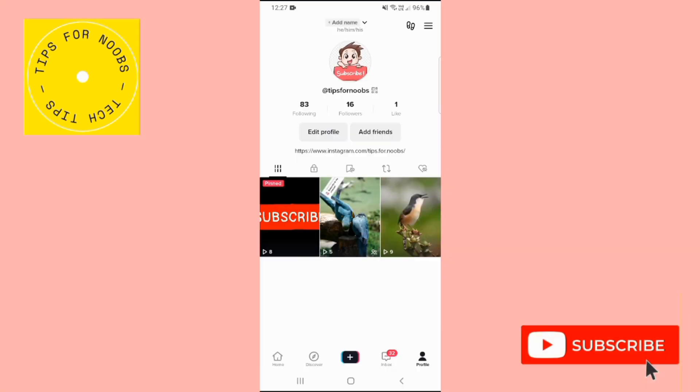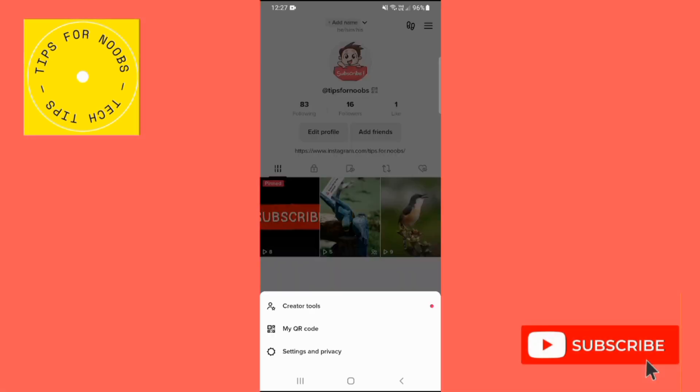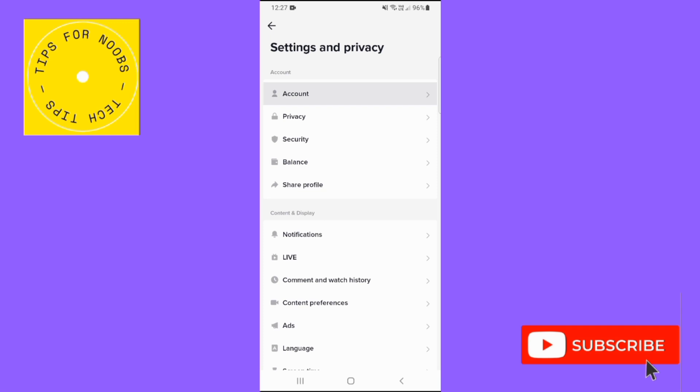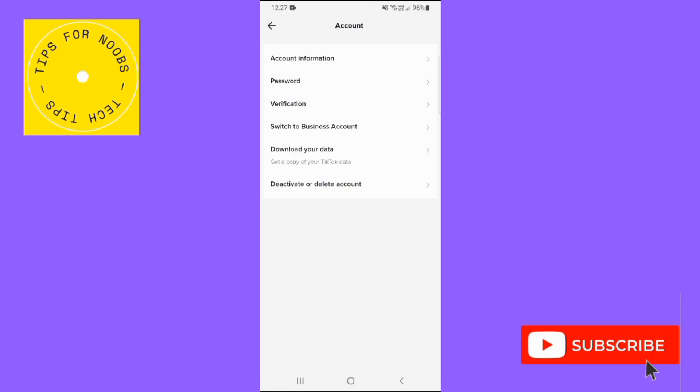Next, tap on the menu button in the top right hand corner, then tap on settings and privacy. Next, tap on account and then tap on the option that says download your data.